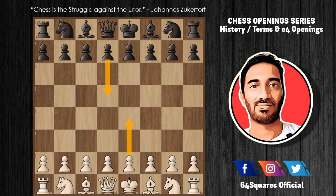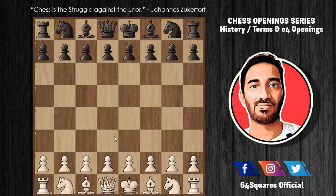If Black replies with d5, it will be the Scandinavian Defense, also known as the Center Counter Defense — a direct strike at the pawn on e4. This forces the situation in the center: after e takes d5 and queen takes d5, knight to c3, White gains time by attacking Black's prematurely developed queen.